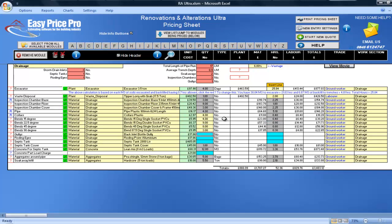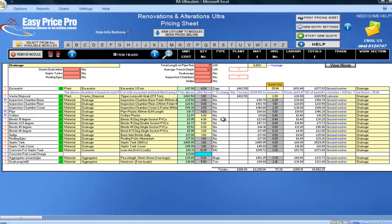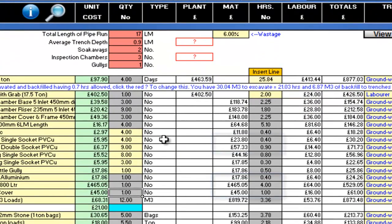I'll be using one gully. Rodding eyes I'll need one. And I'll want one septic tank and cover. I can see the material cost and the hours for each of these items here.